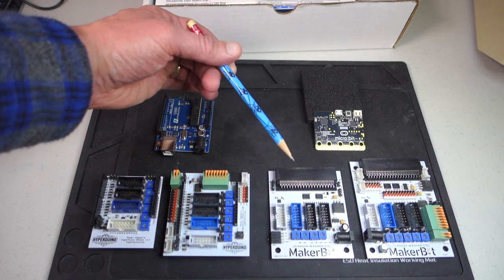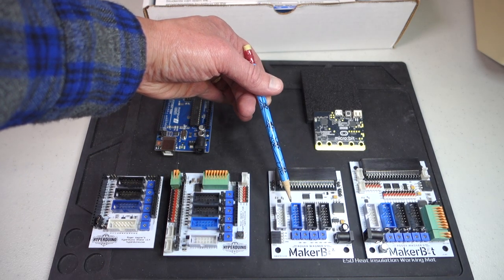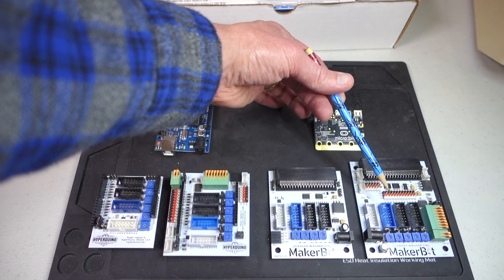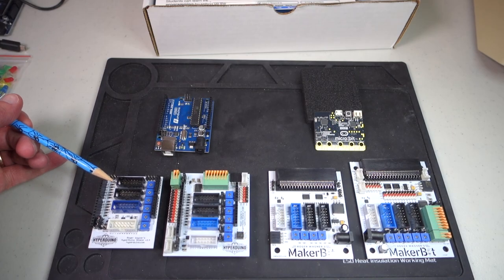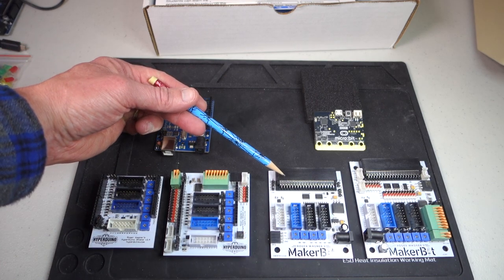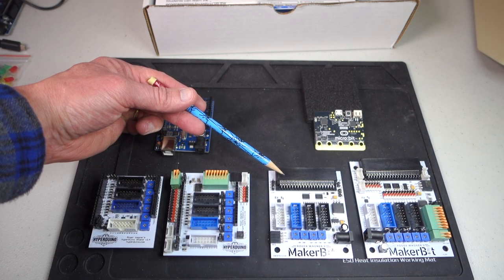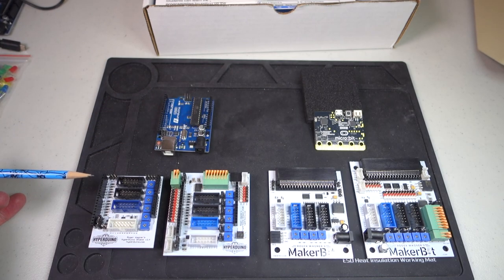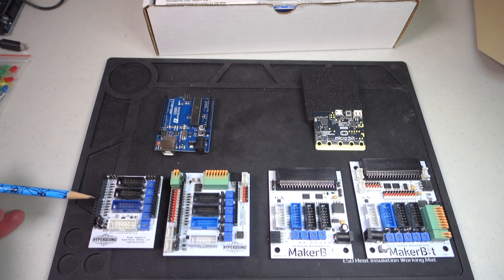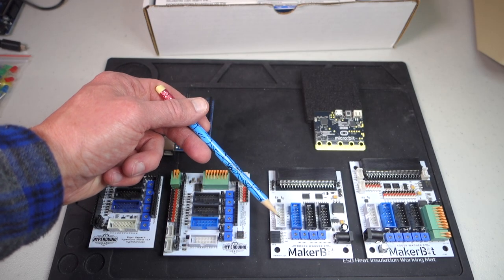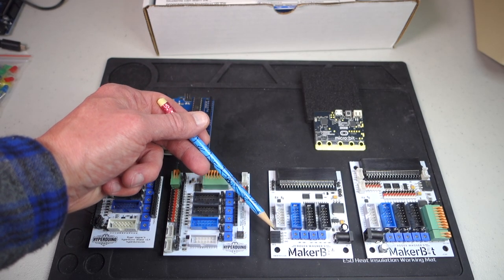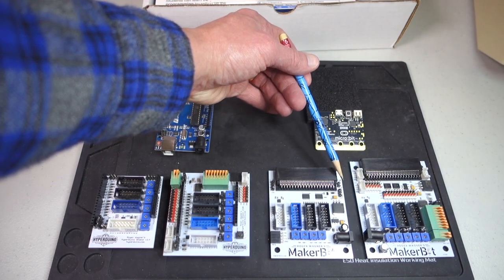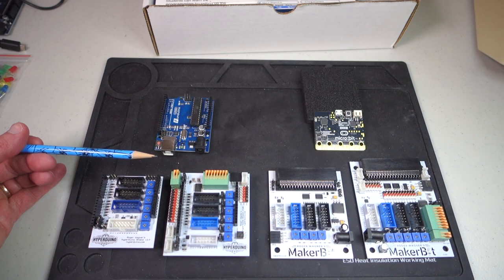Same thing for the MakerBit, you can get one with the simple plug-and-play or the one with all of the additional connectors. But don't worry if you have one of these simpler Hyperduino or MakerBit boards, you can still use things like servos or light sensors. For example on the Hyperduino you have access to all of the Arduino pins here on the left and right, and in the MakerBit you have access to the analog pins over here as well as an I2C connector over here and motor outputs over here.